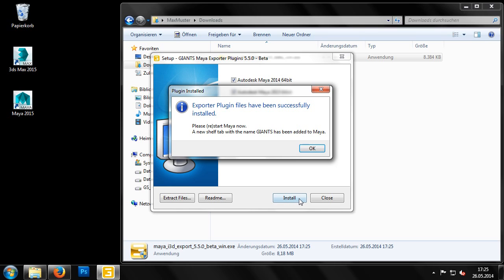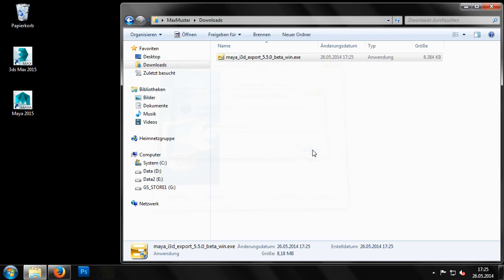The other method for installing plug-ins is through manual installation, which those of you who have used earlier versions of the exporter will already be familiar with. As we have already performed the automatic installation, we can now close the setup program and start Maya.